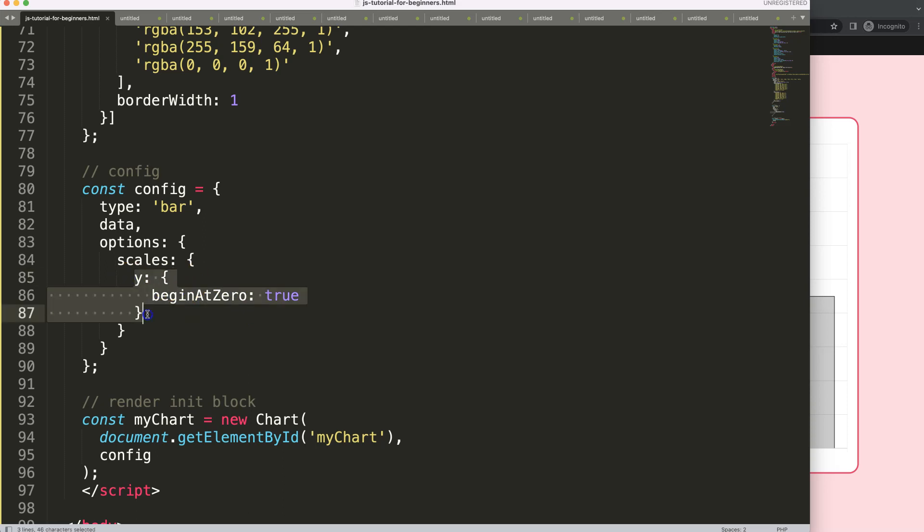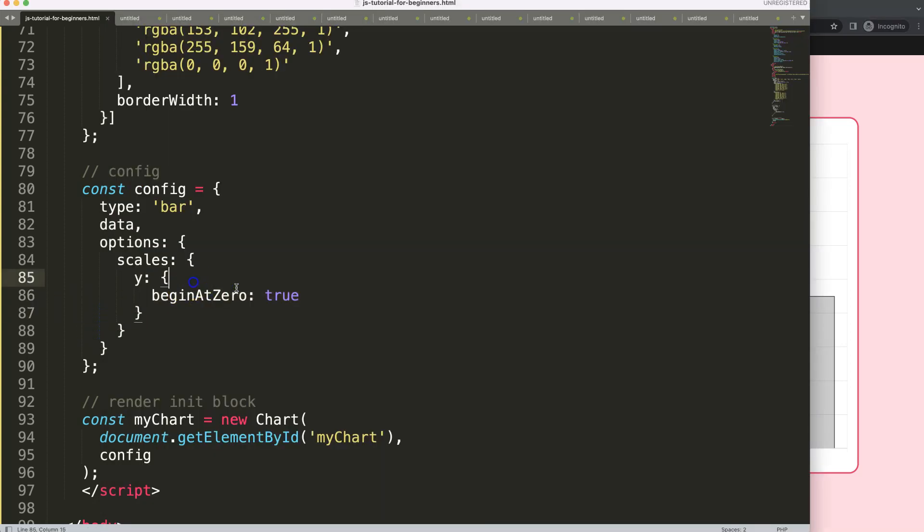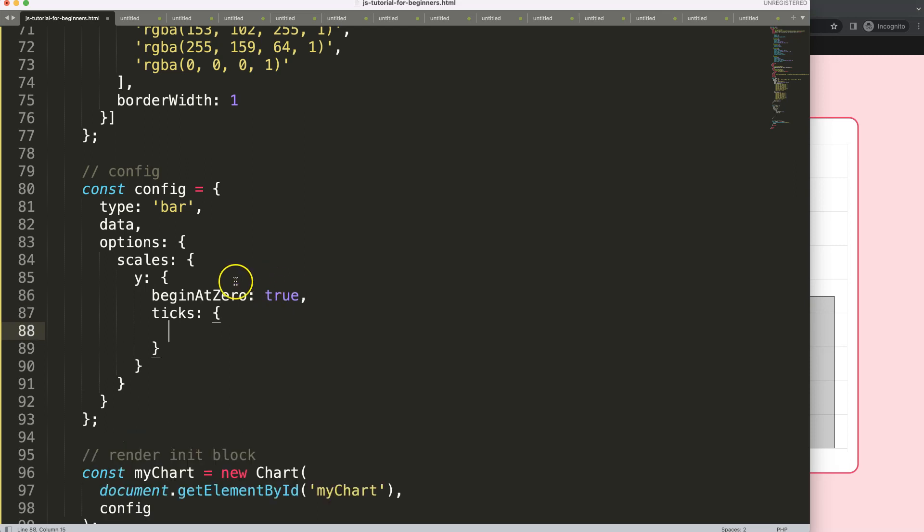So what we're going to do is on the Y scale because I want to pinpoint basically the ticks on the Y scale here with the currency. So I'm going to say here after beginning at zero comma then we're going to say here ticks. And I realized I'm going ahead of myself because we need to add one more thing just before here.